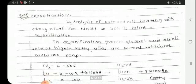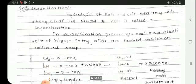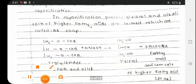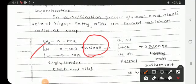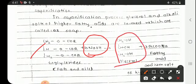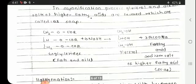Next is saponification. Triglycerides react with sodium hydroxide to yield glycerol and the sodium salt of higher fatty acids — that is soap. This process is called saponification.